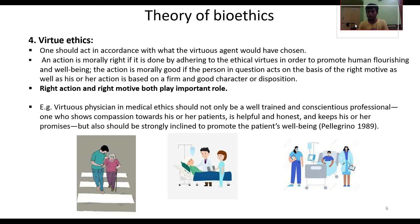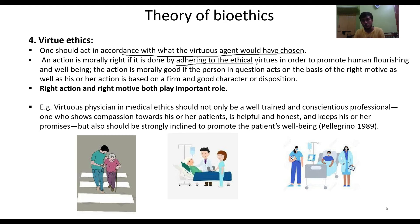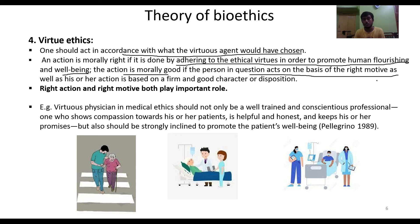In virtue ethics, one should act in accordance with what a virtuous agent would have chosen. An action is morally right if it is done by adhering to ethical virtues in order to promote human flourishing and well-being. The action is morally good if the person acts on the basis of the right motive and their action is based on good character or disposition.